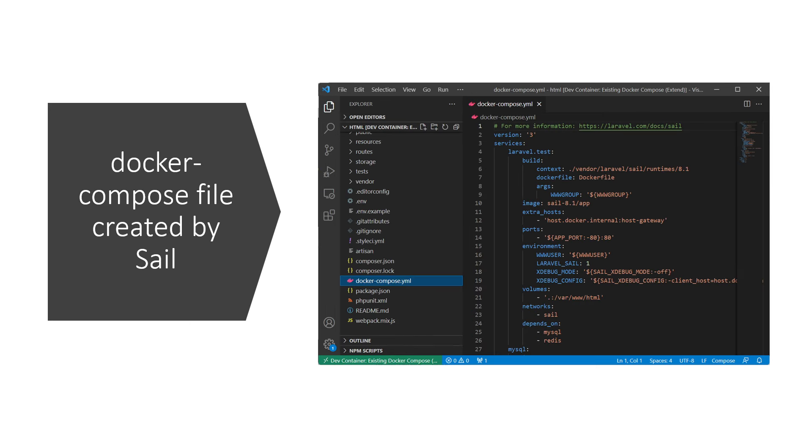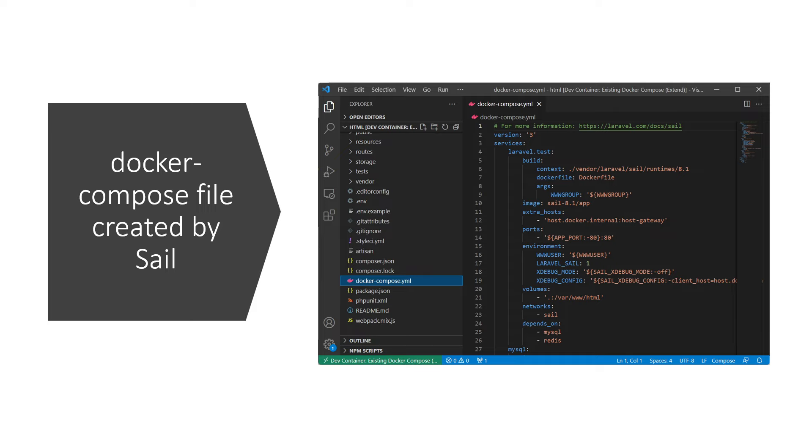How does it work? Laravel supports dev containers out of the box. When you created the project, Laravel created a Docker Compose file for you. The file includes definitions for the MySQL and Redis services. It also adds a container that comes with PHP pre-installed.